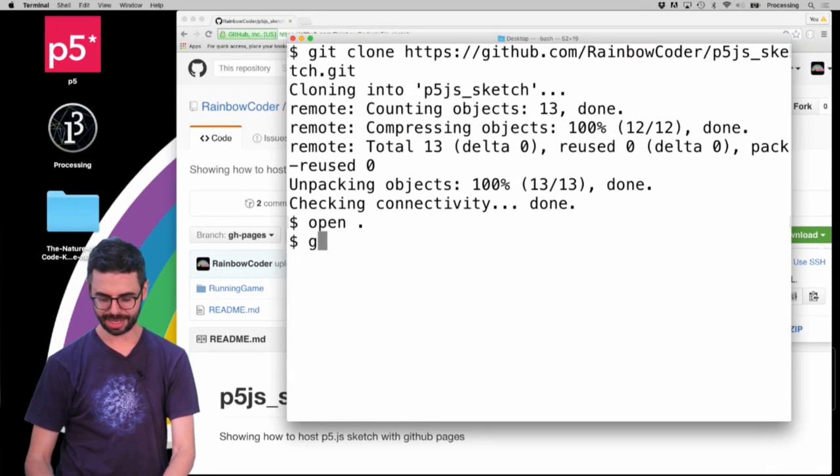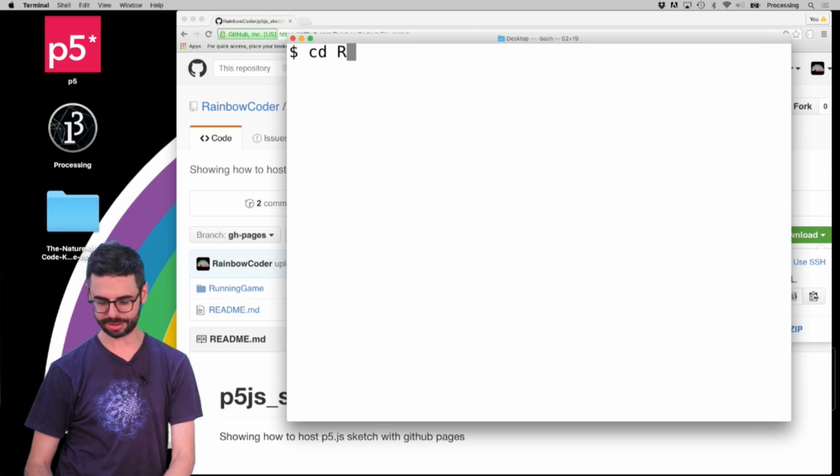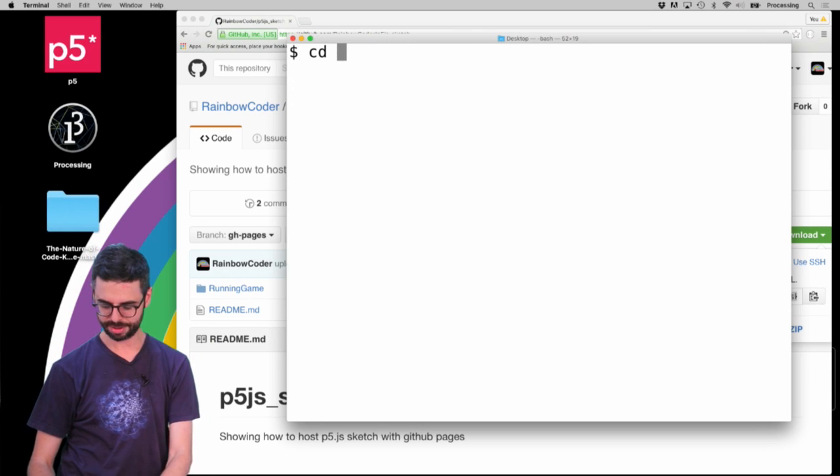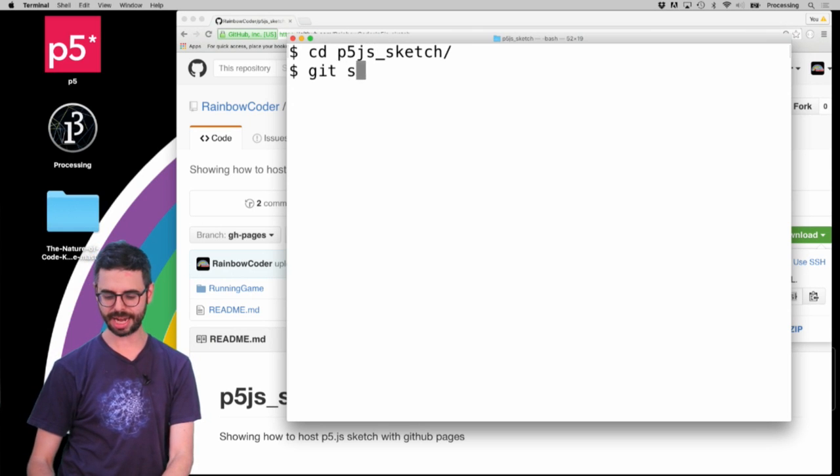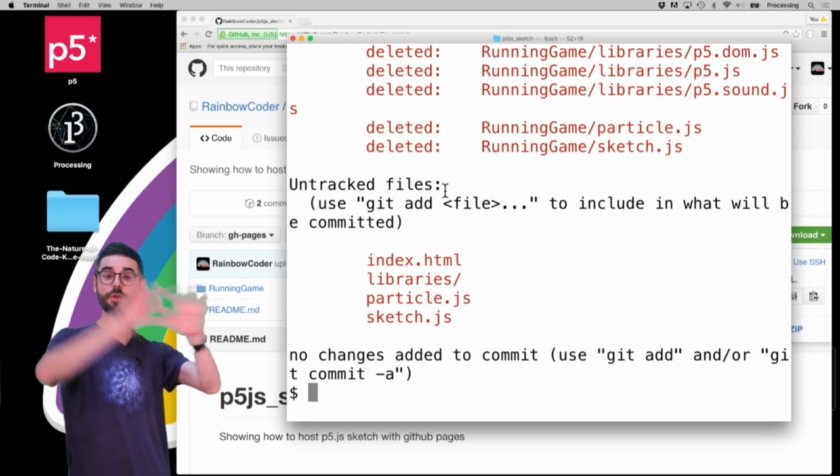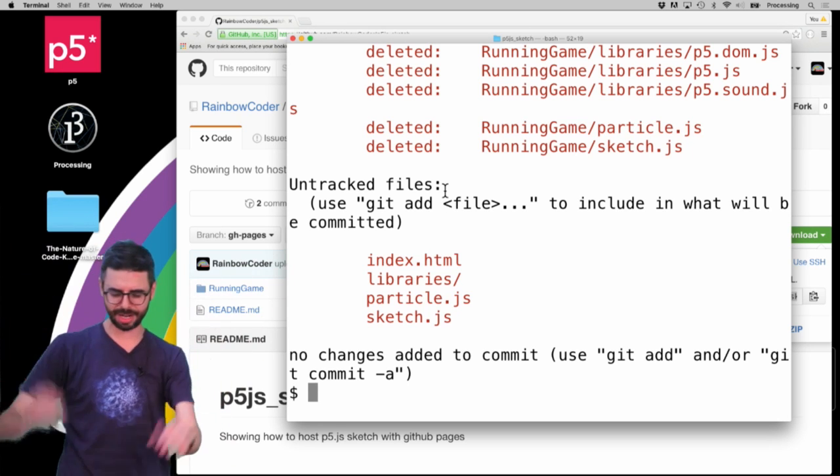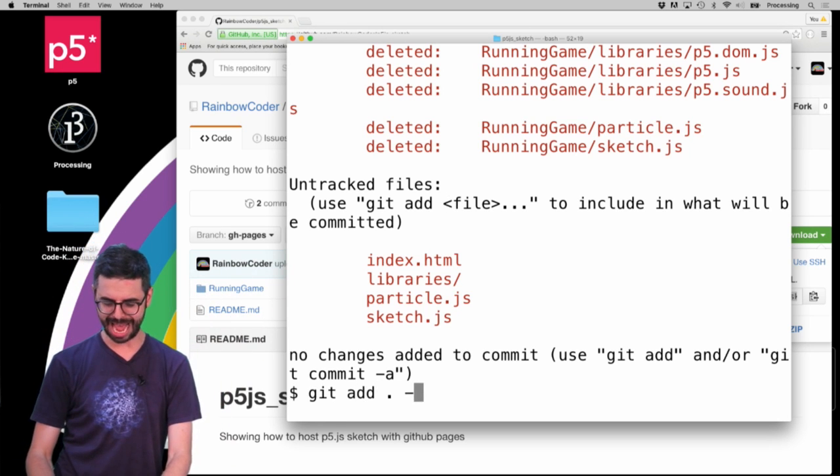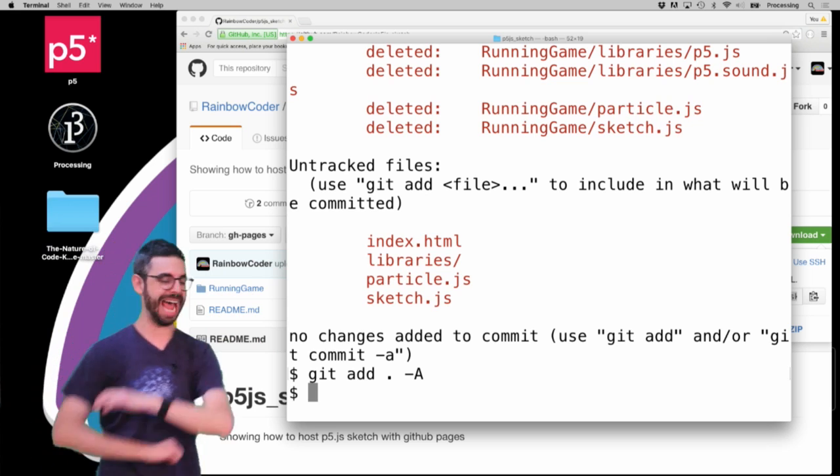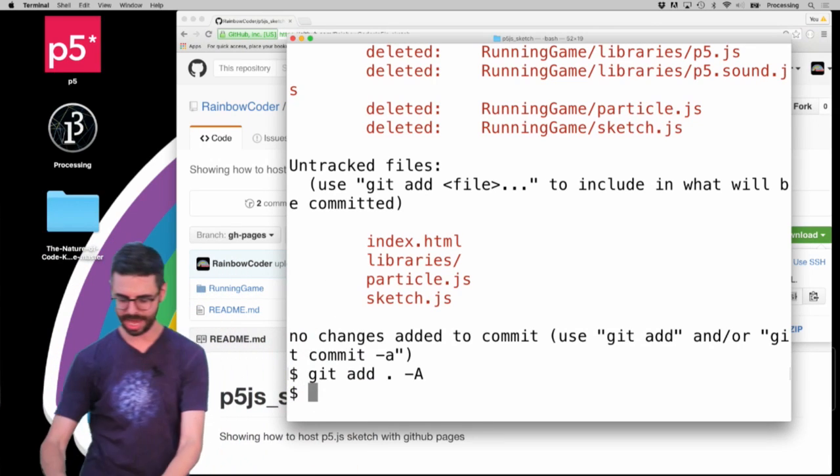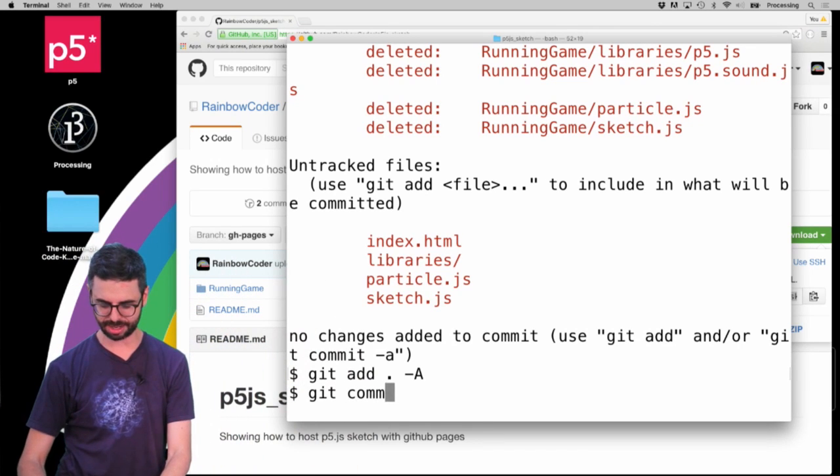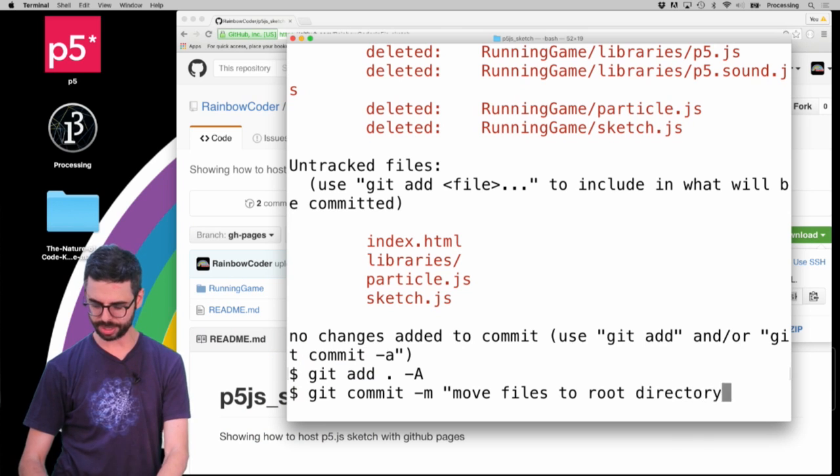When I go back here, I can say CD into p5_js_sketch, and I can say git status. You can see it's telling me I moved all these files around. So I'm going to say add dot dash a to add everything and delete everything. Then I'm going to say git commit 'move files to root directory'.